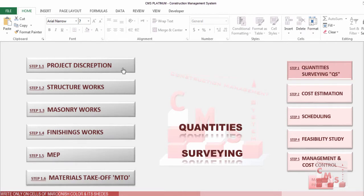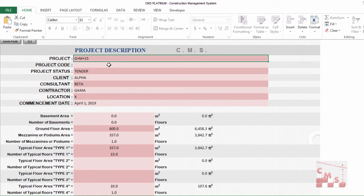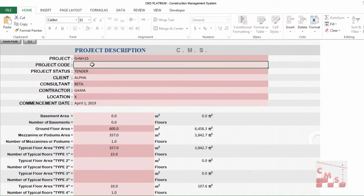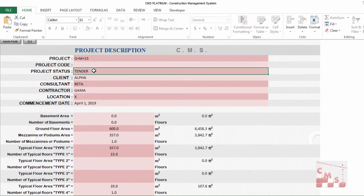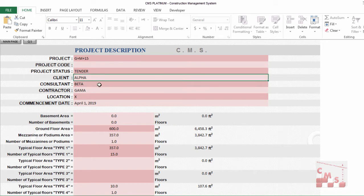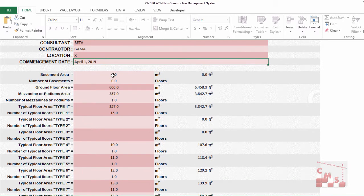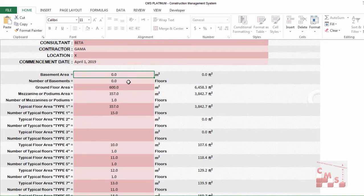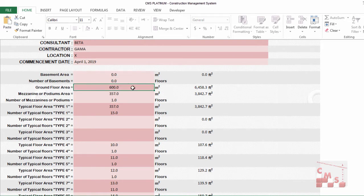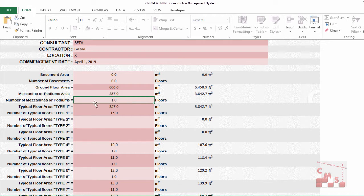Step one is project description. You will enter the project name, project code for your reference, and the status — whether it's in the tender stage, execution, or close-out. Put the name of the client, consultant, contractor if applicable, and the location. Then enter the description of the project components: area, perimeter, number of basements, ground floor area, mezzanine floor area and number. Some buildings have a mezzanine for commercial use, others have a podium for parking or health club — enter according to your building components.